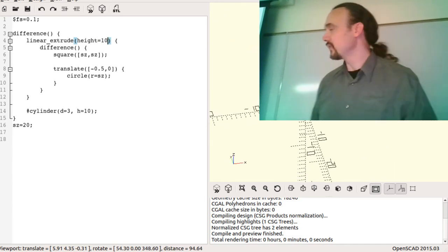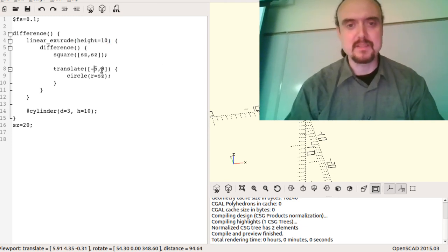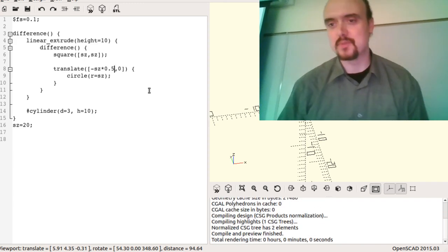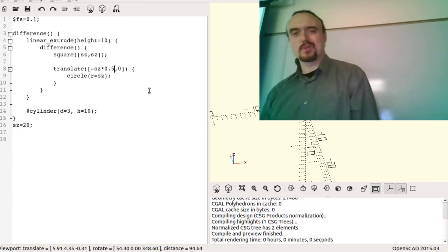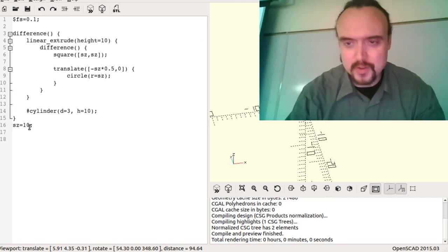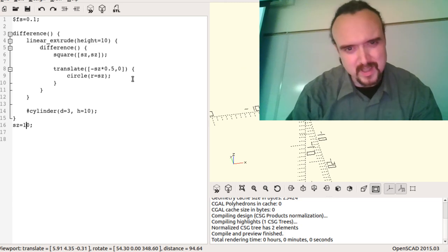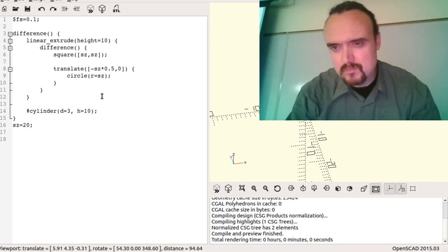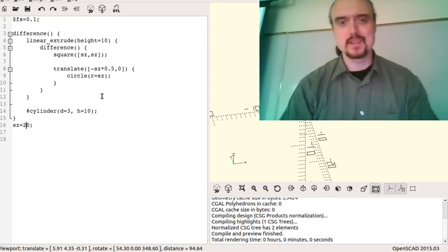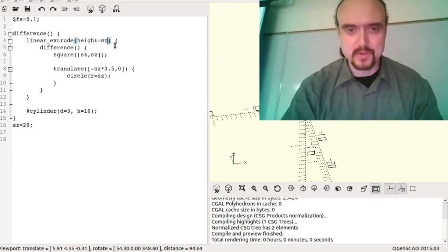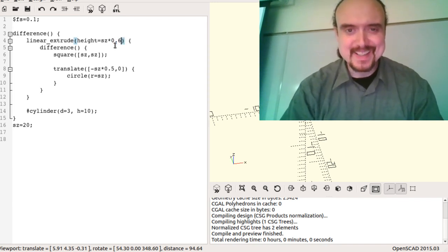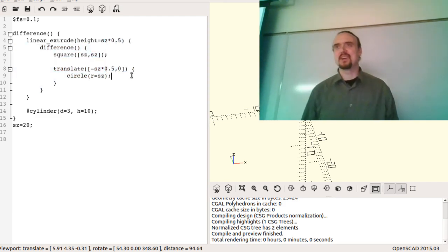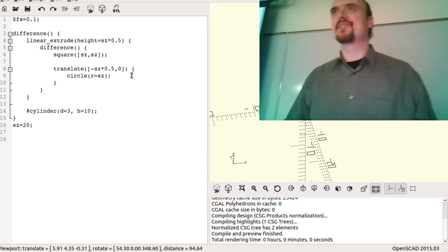Fully parametric means all of your dimensions are derived from some simple constant or parameter. Here it's just a scale factor, which isn't quite as elegant. Ideally, if I've got a bracket, I want the dimensions of the thing I need to bolt on — like if I'm bolting a camera, the camera dimensions would be the parameters, and I'd figure out the bolt size from there.